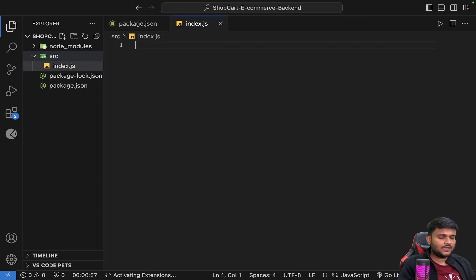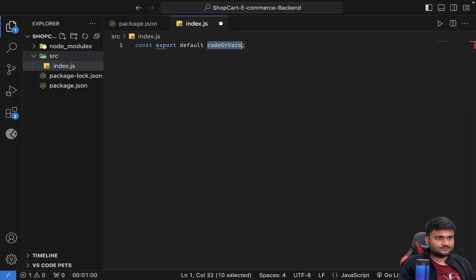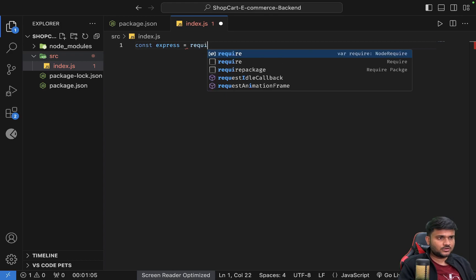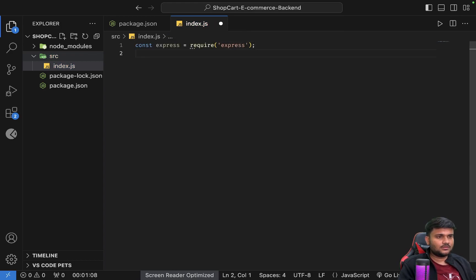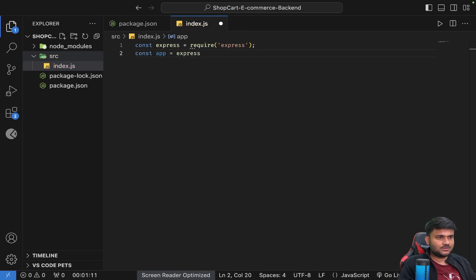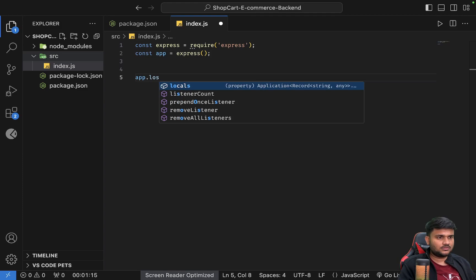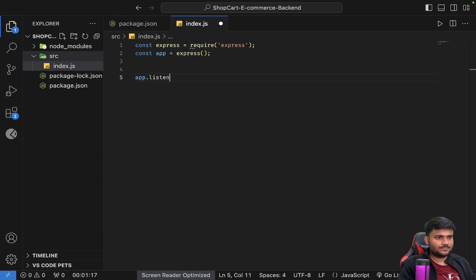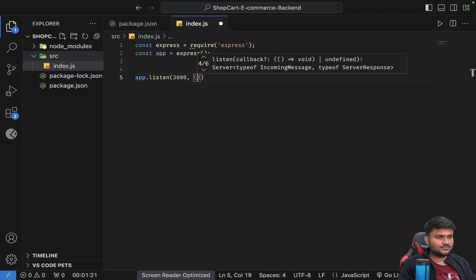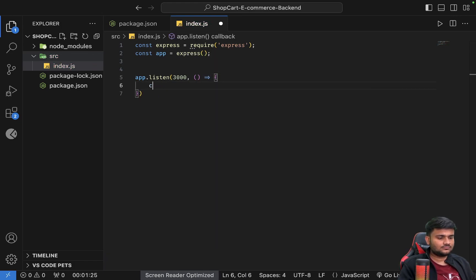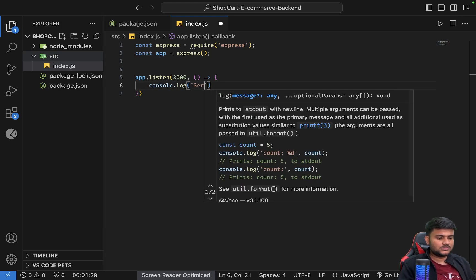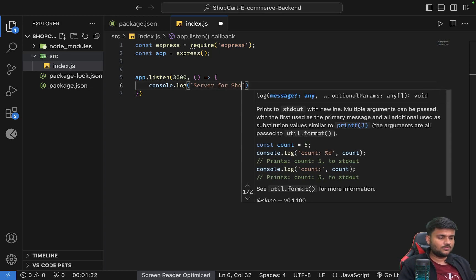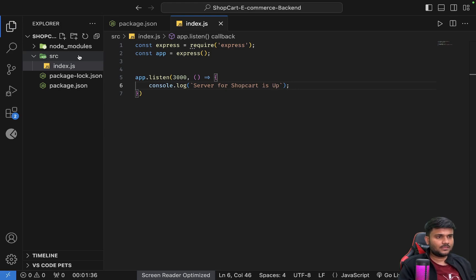Here what I'm going to do is I'll take const express equals require express. Const app equals express. We'll get express app object. App.listen. For the timing I'll just hardcode port 3000. I'll give a callback. Console.log server for ShopCart is up.